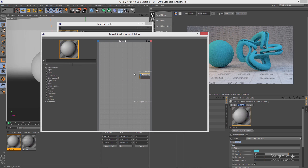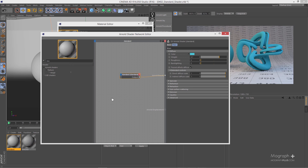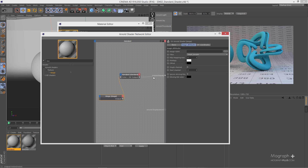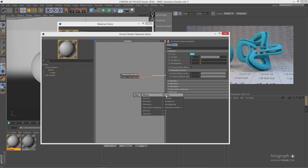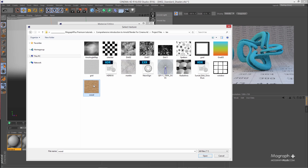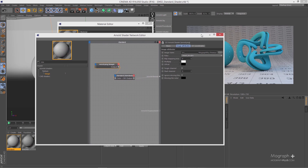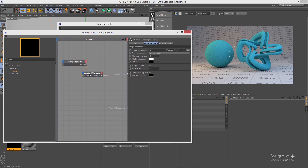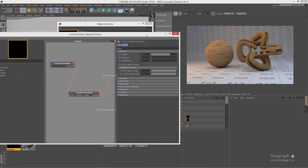In the Network Editor, you can search for an Image node on the left side, drag it in, and connect it to the Color attribute of the Diffuse section. An easier way is to select the Standard Shader, press Ctrl+Shift+T, go to Main Diffuse, and select Color. Then select the texture you want to apply — in this case I'll select this wood texture. Now a new Image node is connected to the Color of the Diffuse.